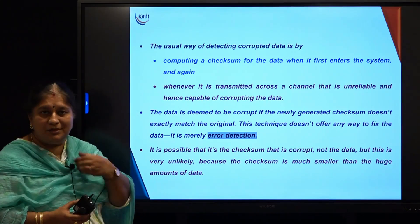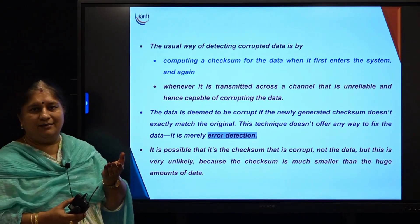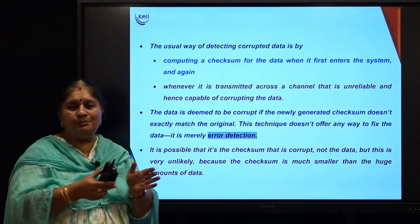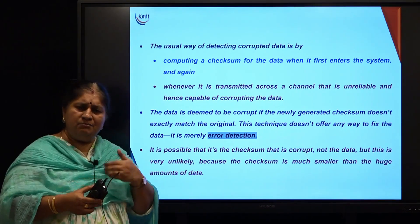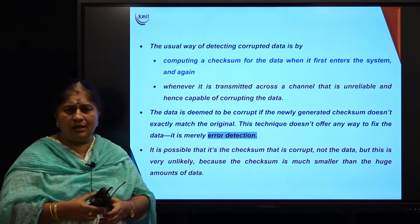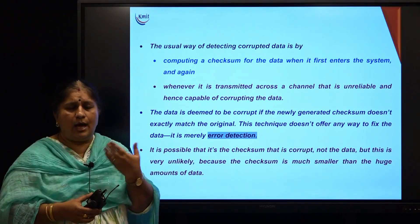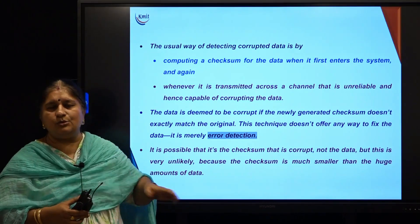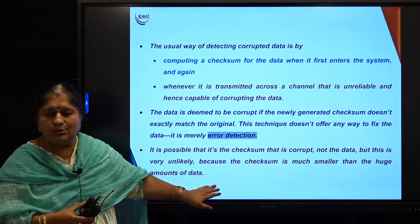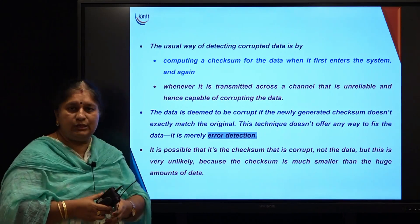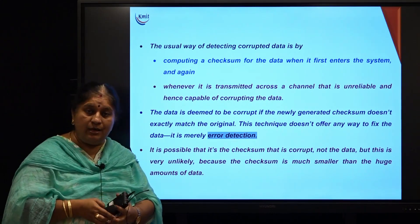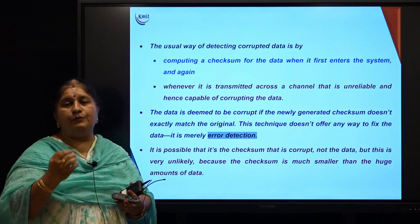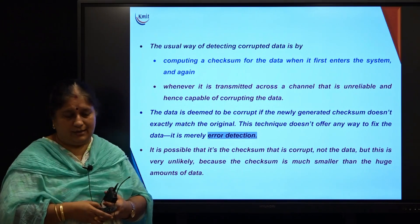There are chances the checksum itself is corrupted — the data is intact and there is no harm to the data, but the checksum got garbled. However, this is a very minor chance, so we will focus on the situation where the data itself might get corrupted and how we take care of that.